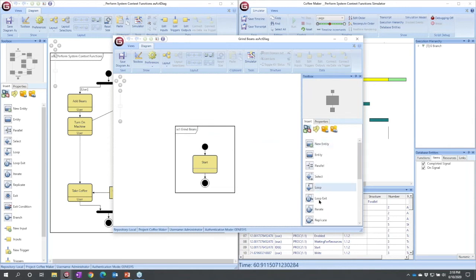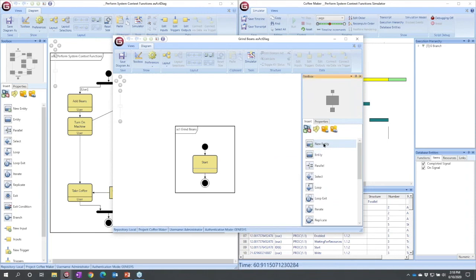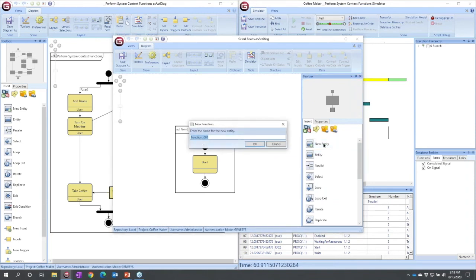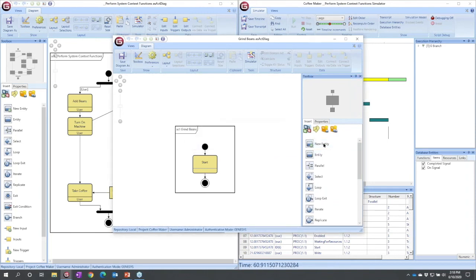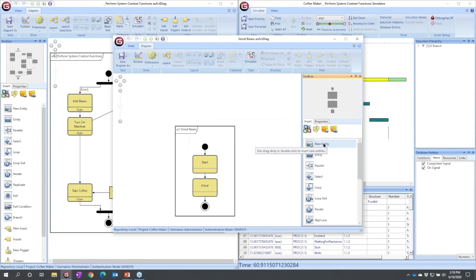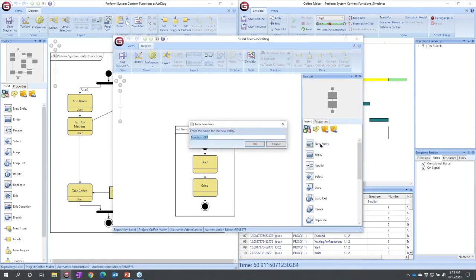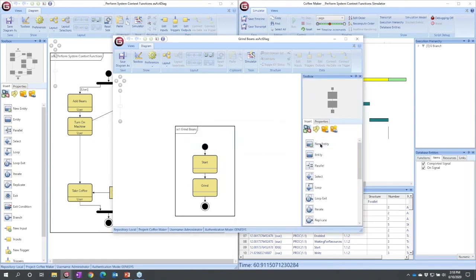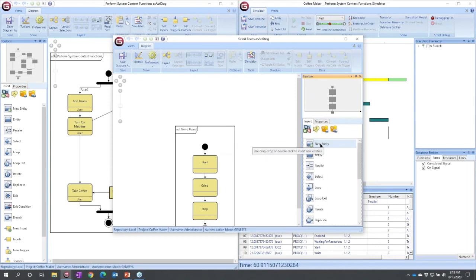If I double-click an entity, it adds it to the bottom of the branch. So I don't have to drag over. I can just double-click new entity, and I'm going to call this one grind. And then I'm going to add one more called stop.